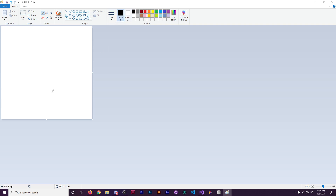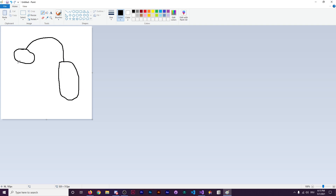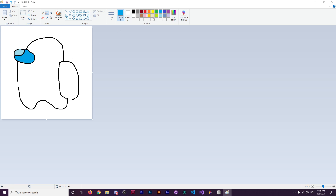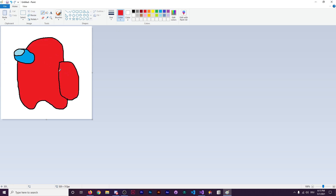It's time to make an Amogus character. Amogus drawing speedrun over here. Speedrunning the Amogus. Literally speedrunning the Amogus character.